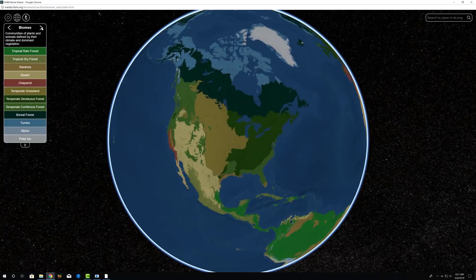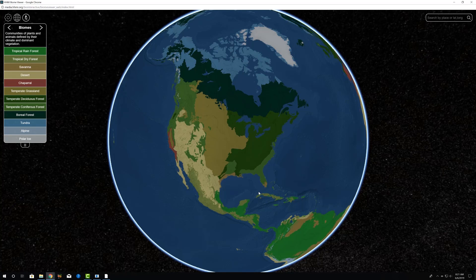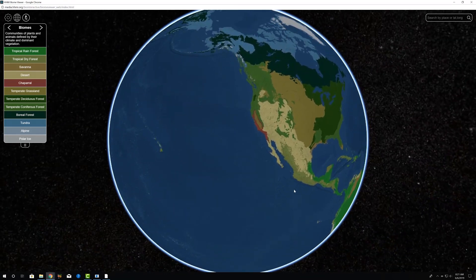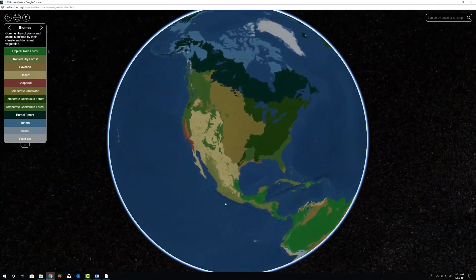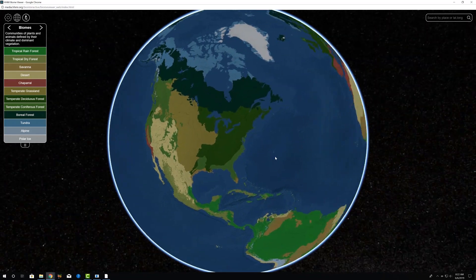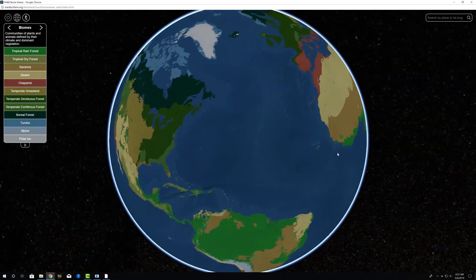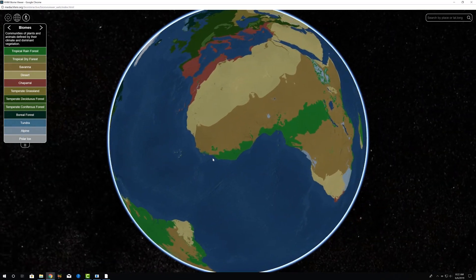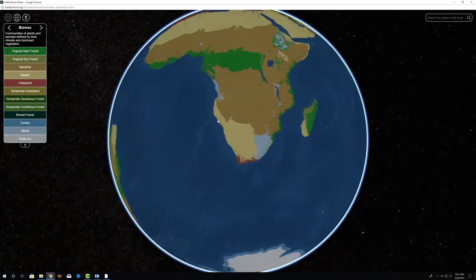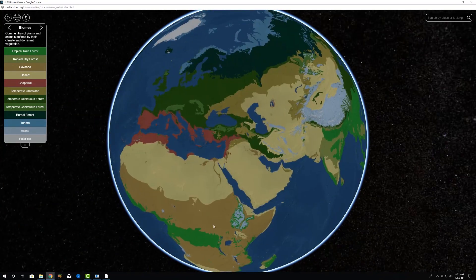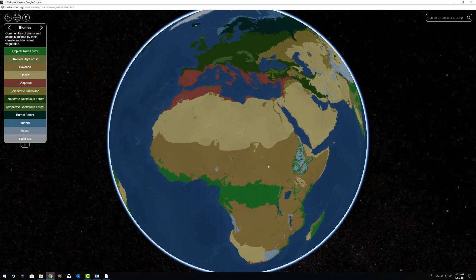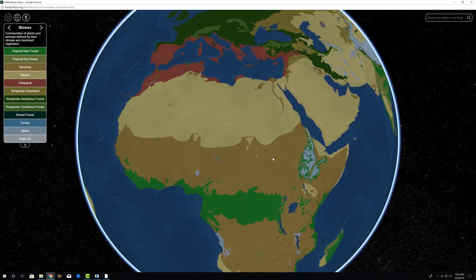But we're going to focus on the biomes. Some things we can do with the globe is we can click and hold and spin the planet up, down, left, right, any way we like. So we can look at the western hemisphere if we want, southern, northern, etc. We can also scroll in and scroll out, zoom in and zoom out by using the mouse wheel.